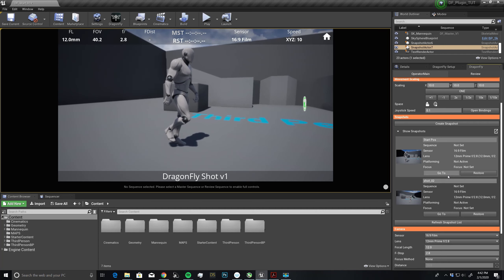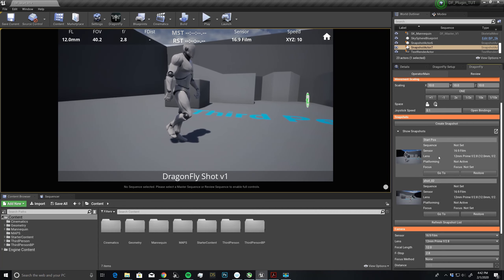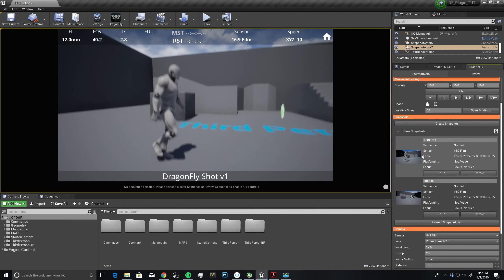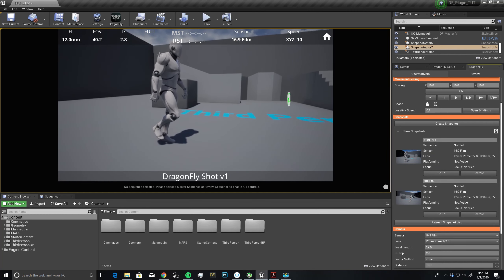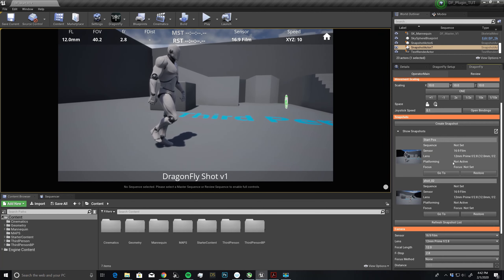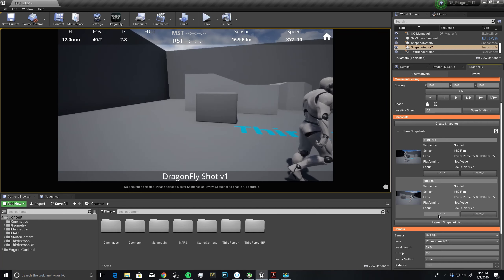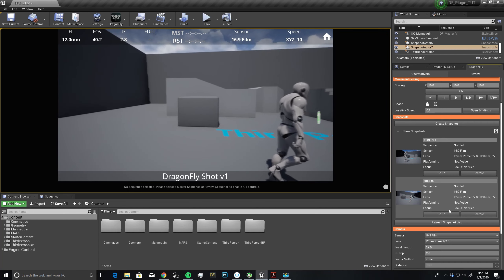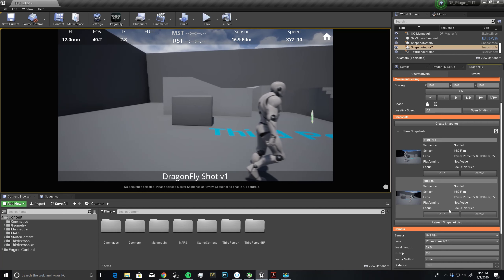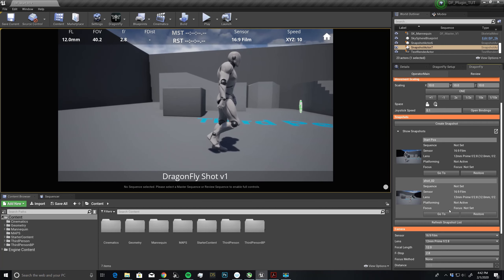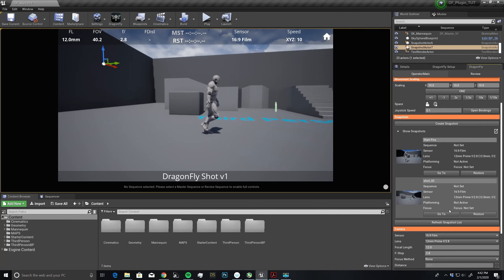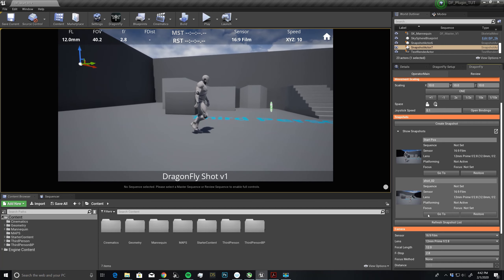This is really useful because you can end up somewhere in 3D space, and you always want to get back to this area where you found the perfect shot. Let's go to number two right here, and say I want to reposition myself. Maybe I want to be further back. Instead of creating a third snapshot, I just want to update this one.